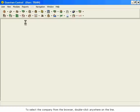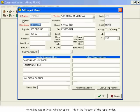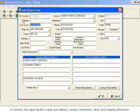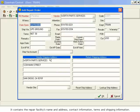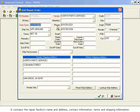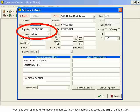The Adding Repair Order window opens. This is the header of the repair order. It contains the repair facility's name and address, contact information, terms, and shipping information.